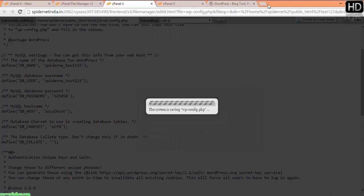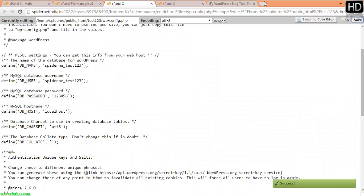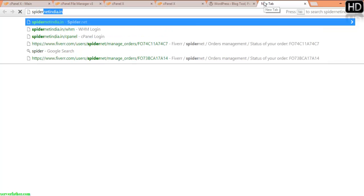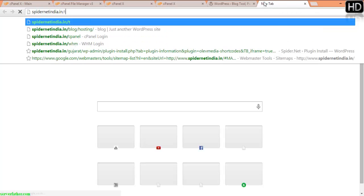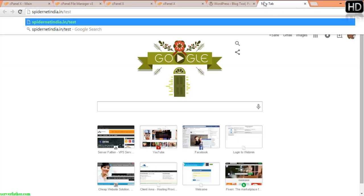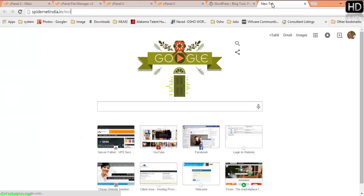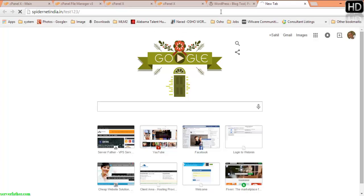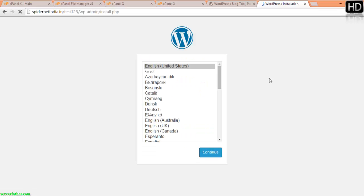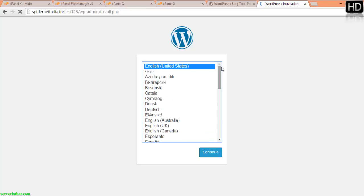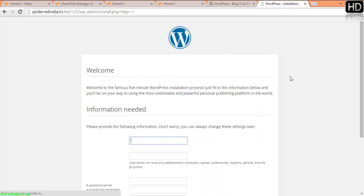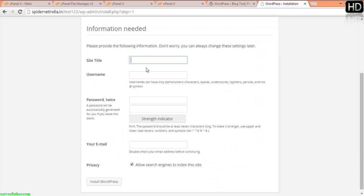Now we can go into test, you have to remember your directory test123 and enter. Now here you can see you can install in multiple languages. Right now I am selecting English United States and continue. This is the new feature in WordPress.